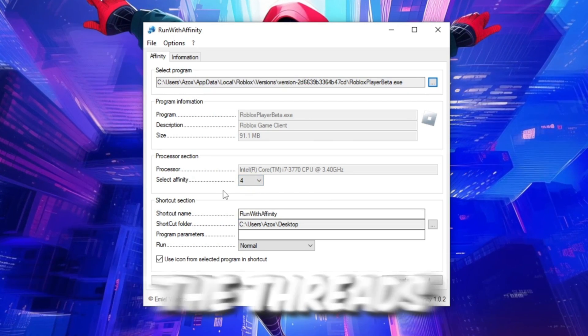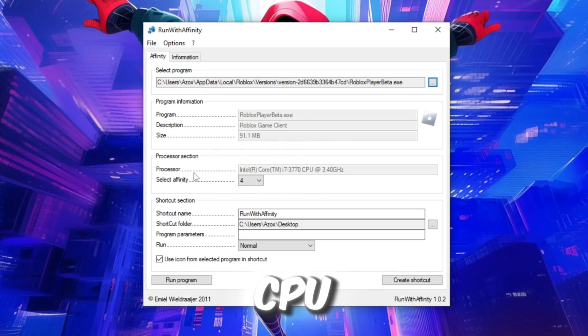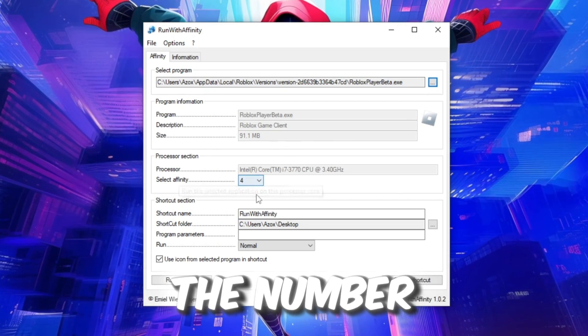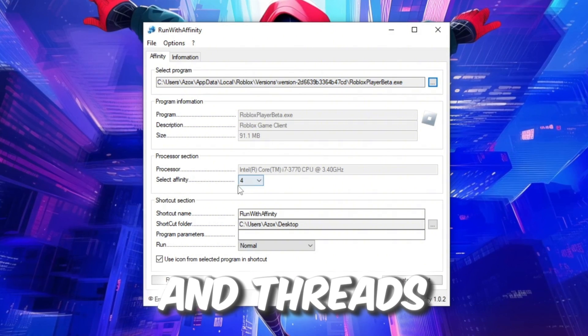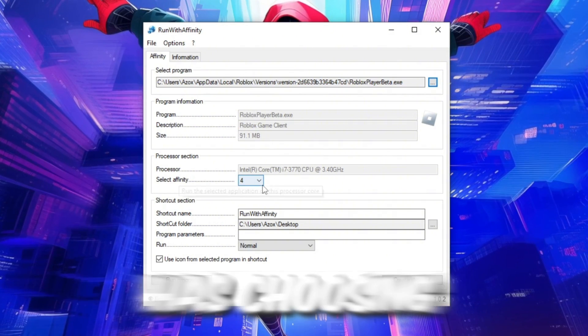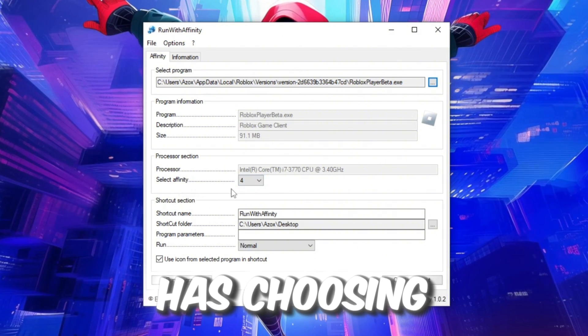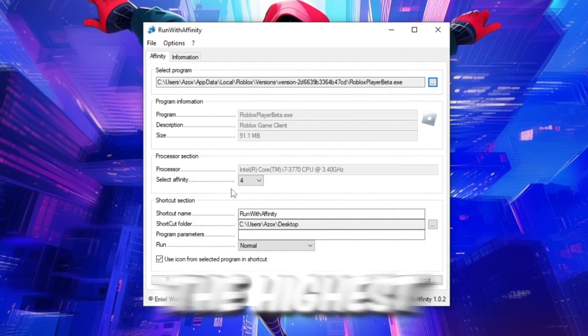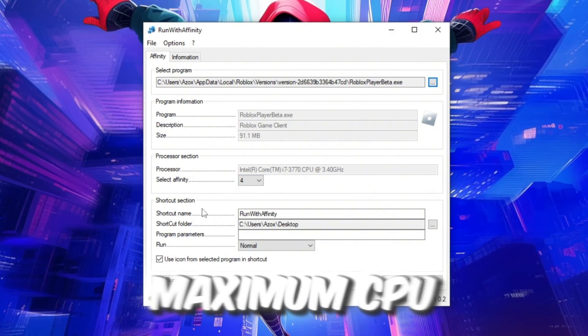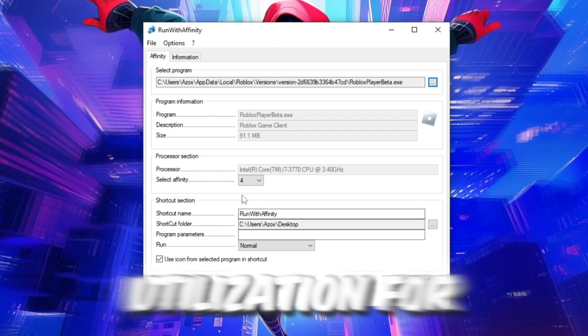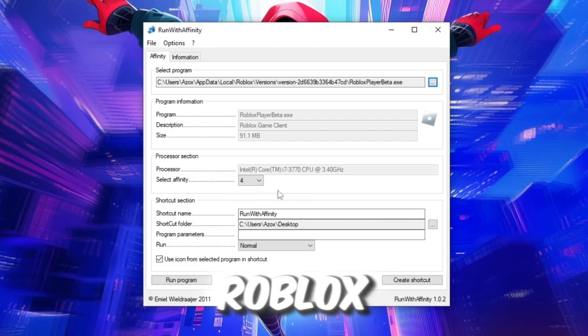This represents the threads of your CPU depending on the number of cores and threads your CPU has. Choosing the highest number ensures maximum CPU utilization for Roblox.